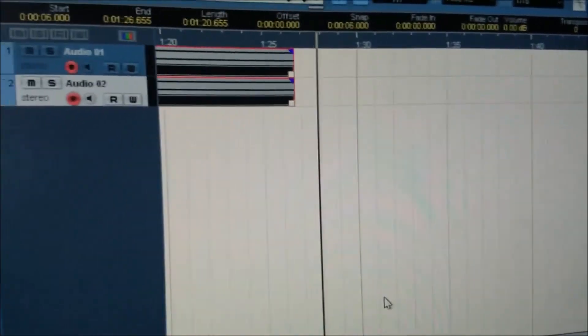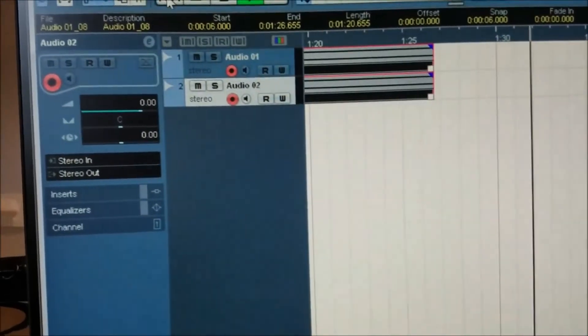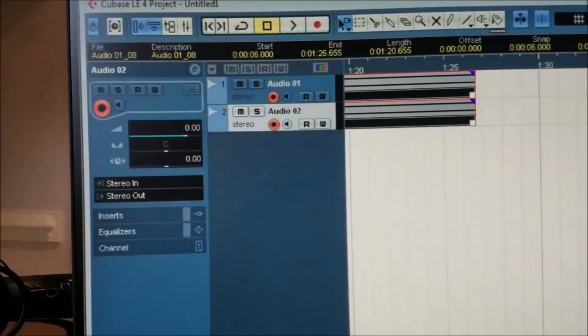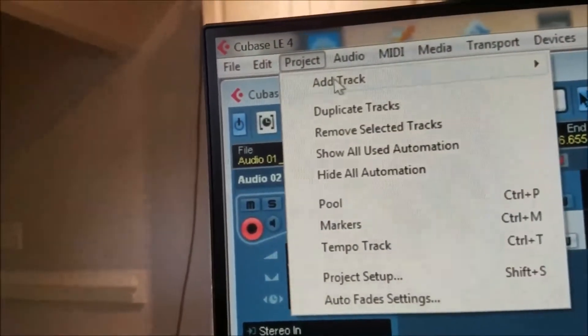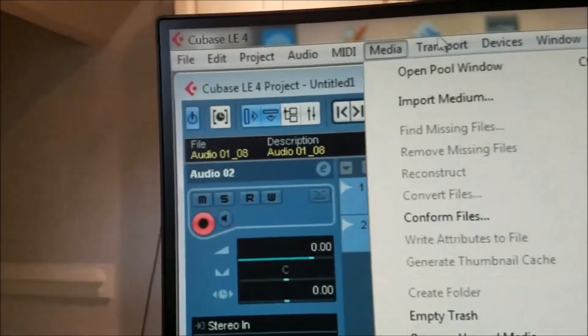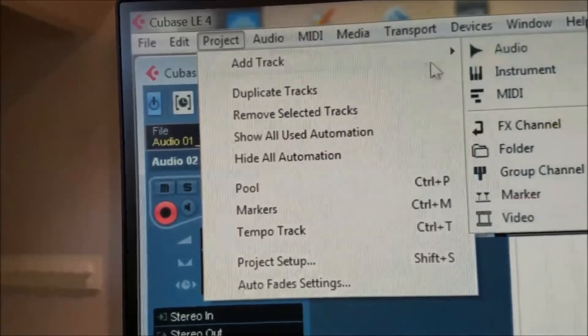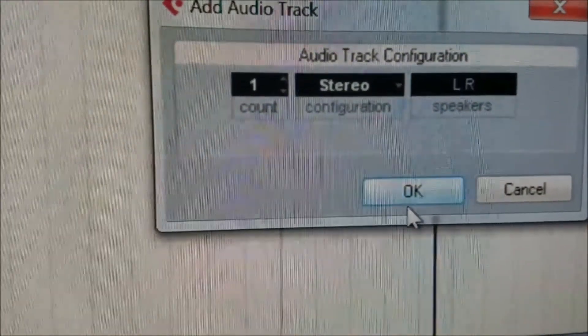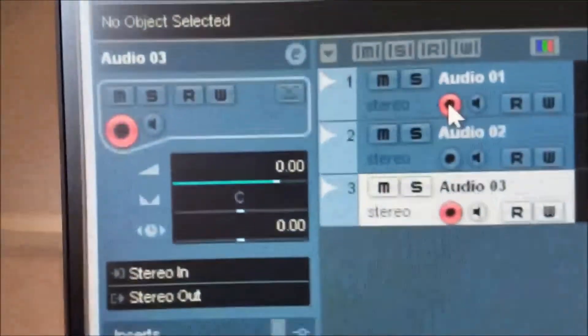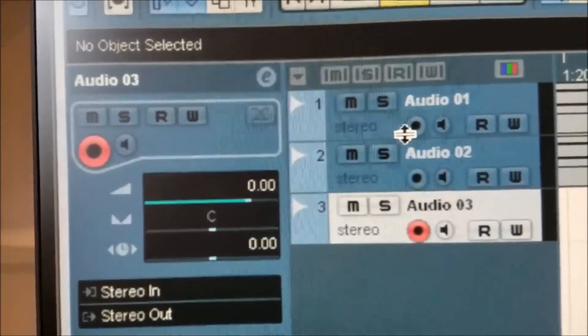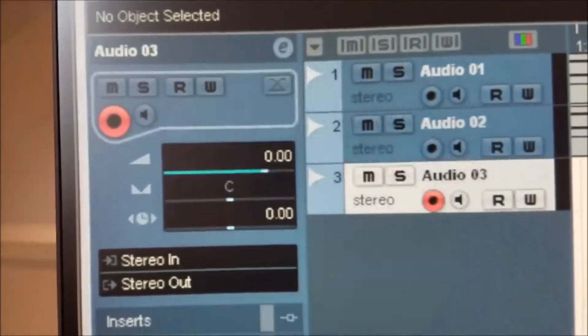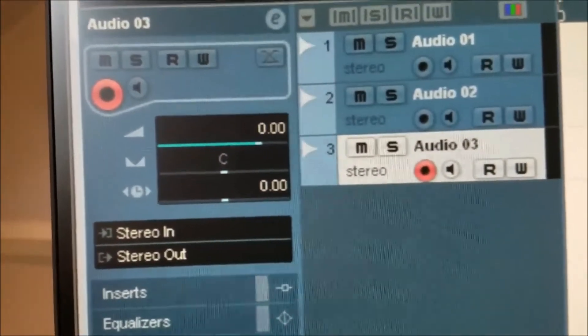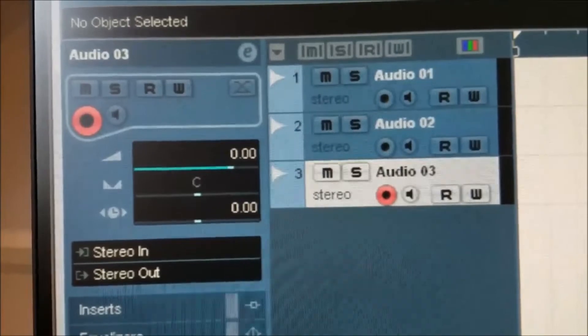So, let's see if we can add yet another track. We'll stop this. We'll add a track. Audio. I have it set up in stereo. Okay. Deselect enable on the other two tracks, let's go back to the beginning, and let's start yet another recording.